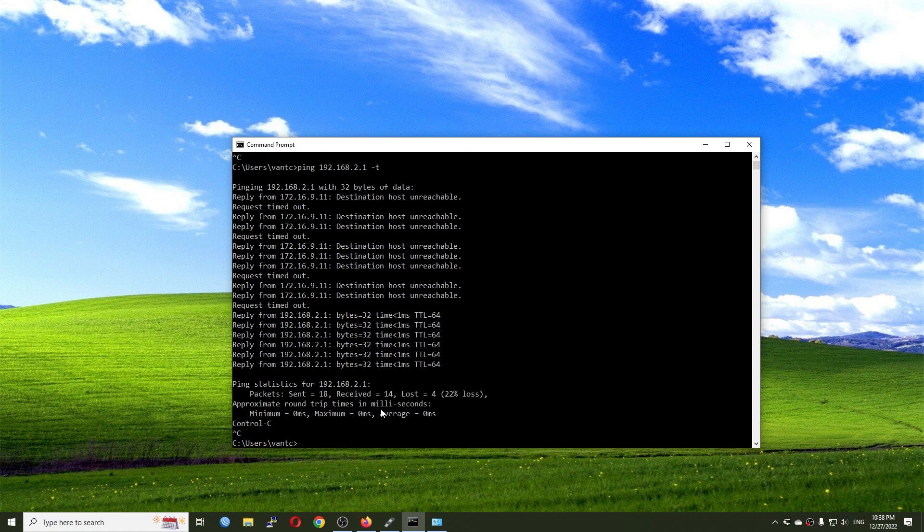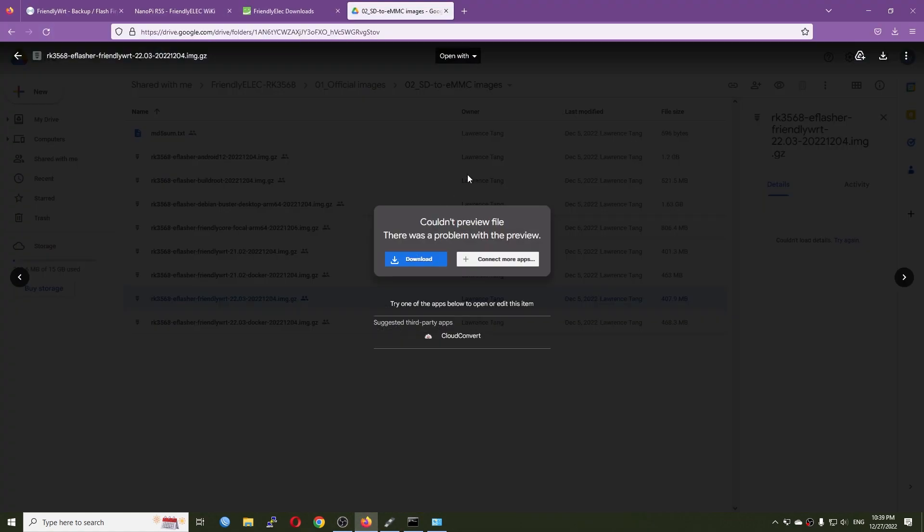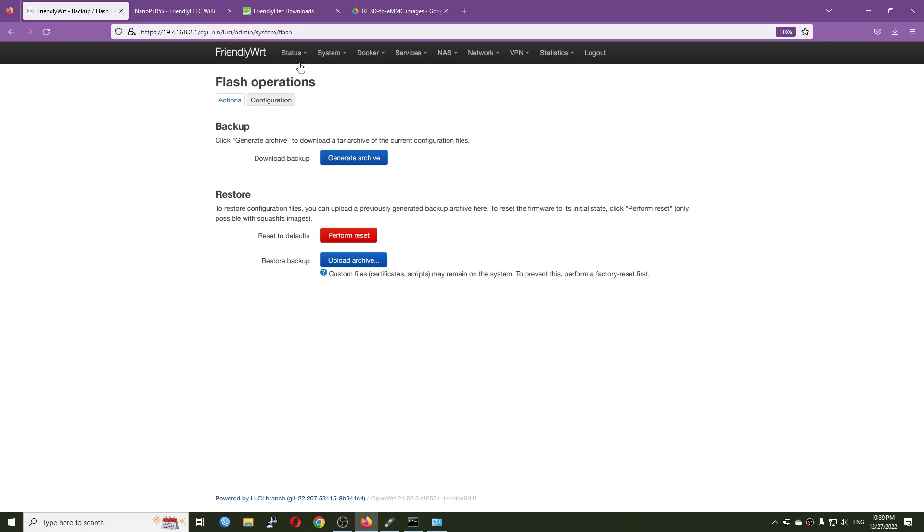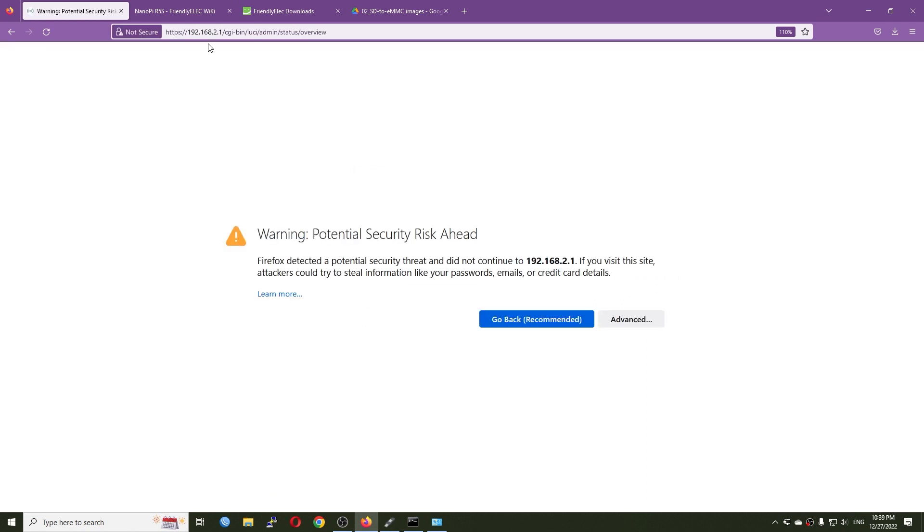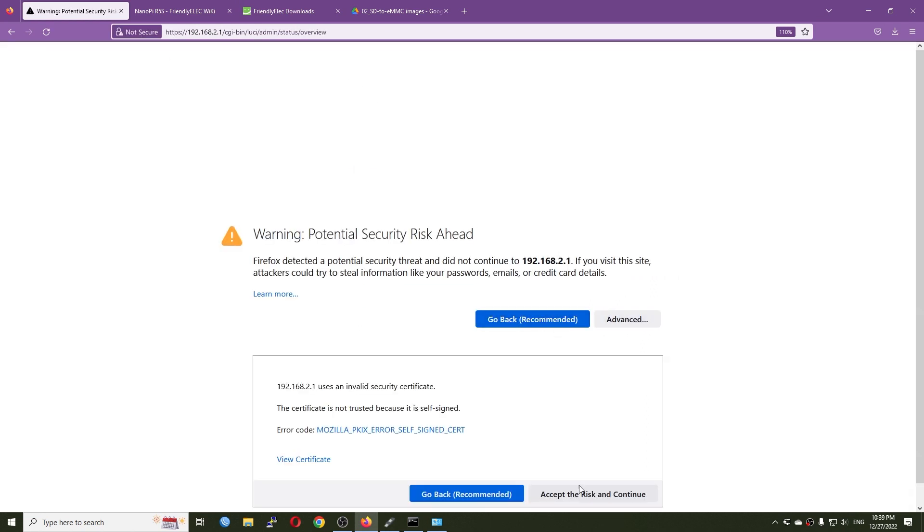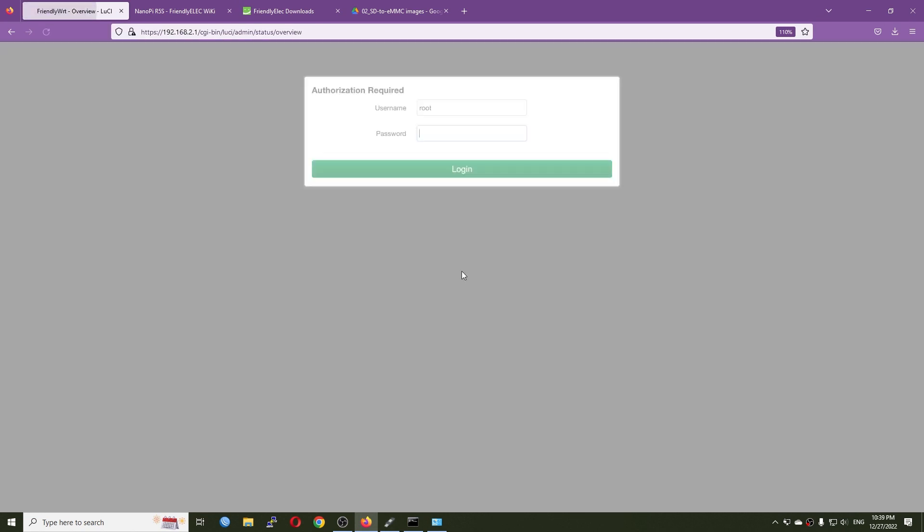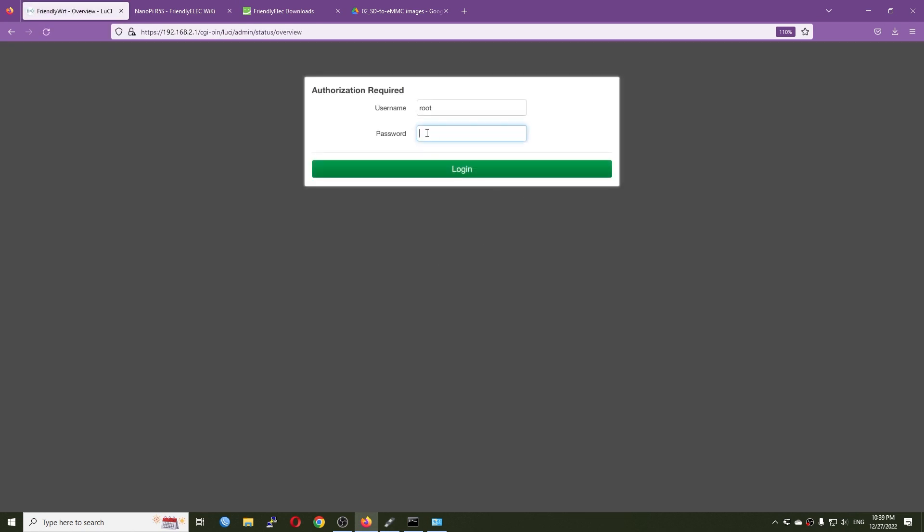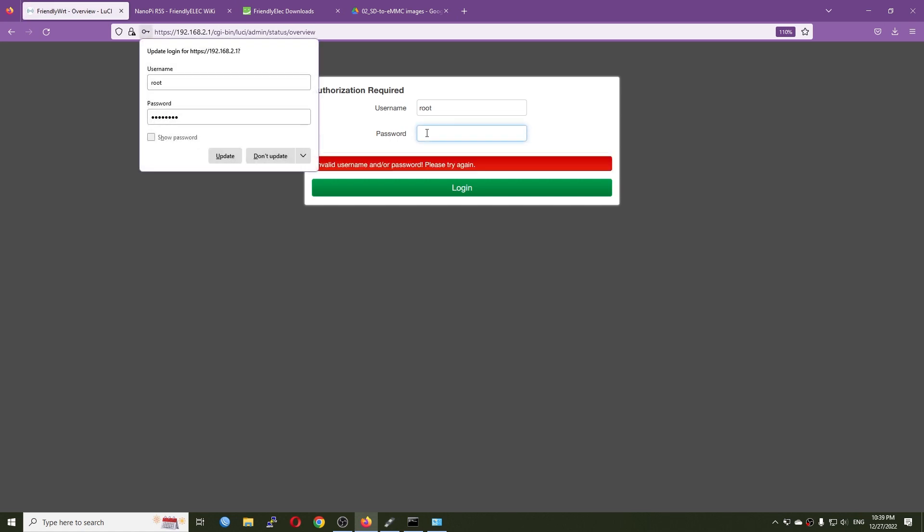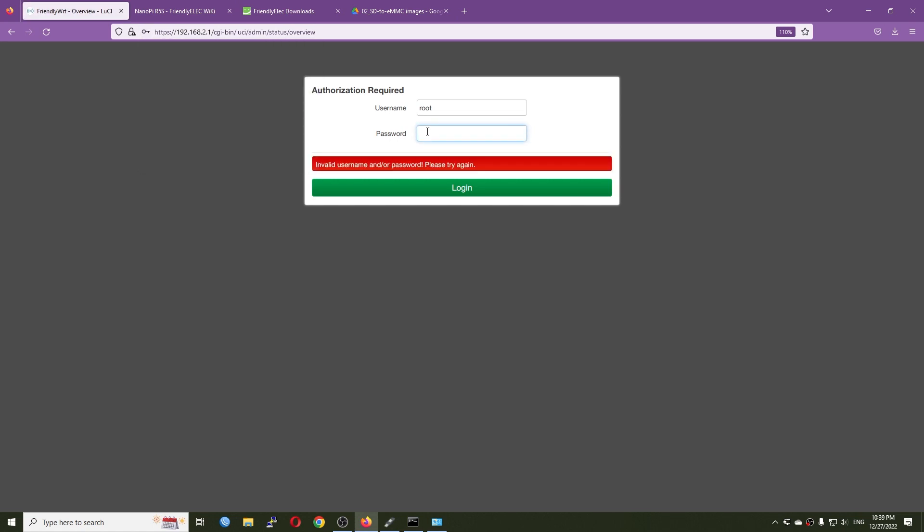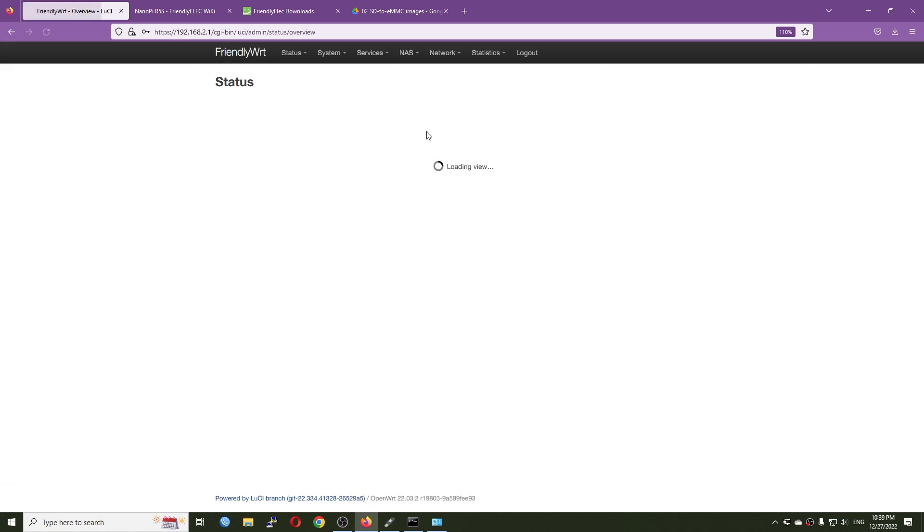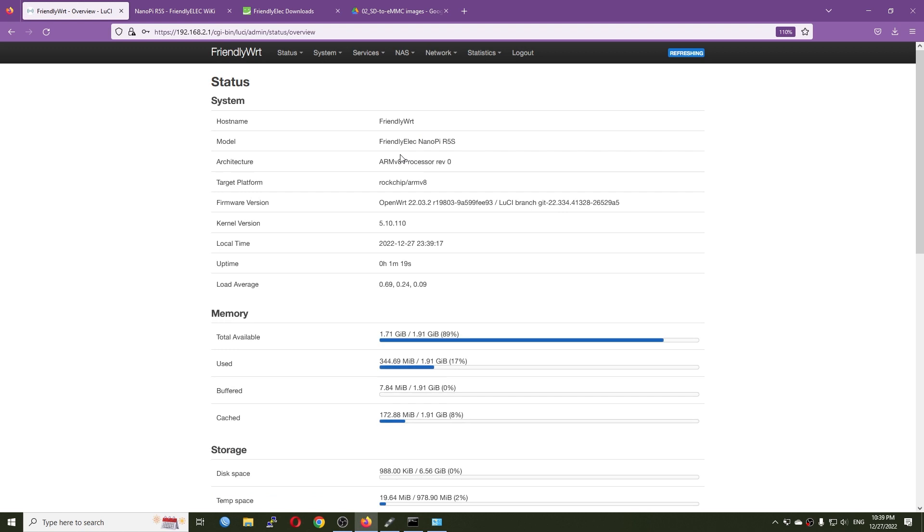So we have the response and I believe that the R5S should be updated to the latest release. So let's go to the home page and we need to accept everything. All right, so the default password has been changed to 'password.' Okay, and here we are.